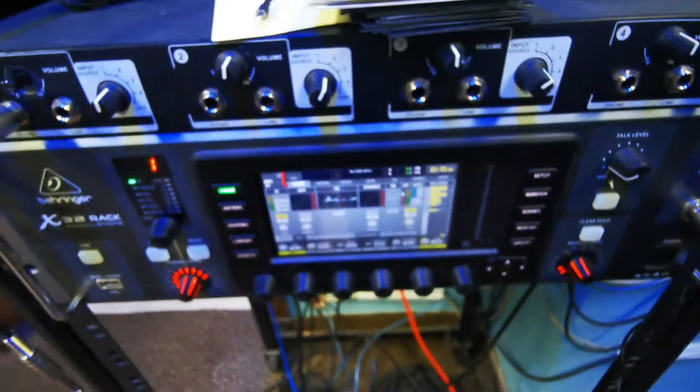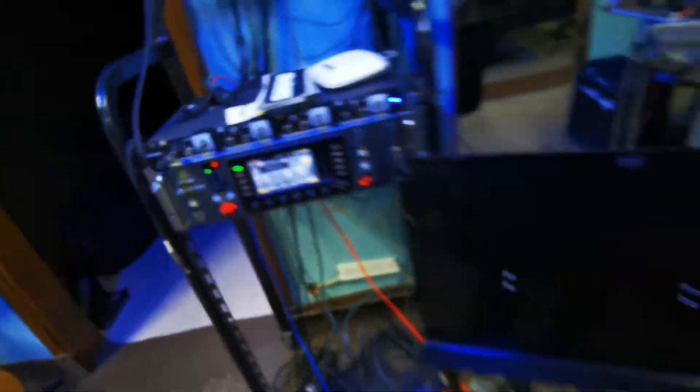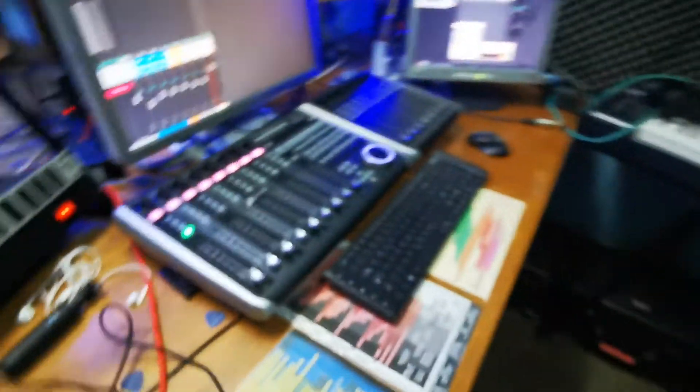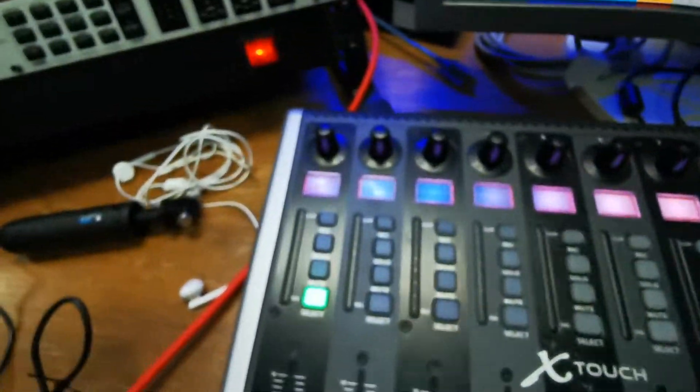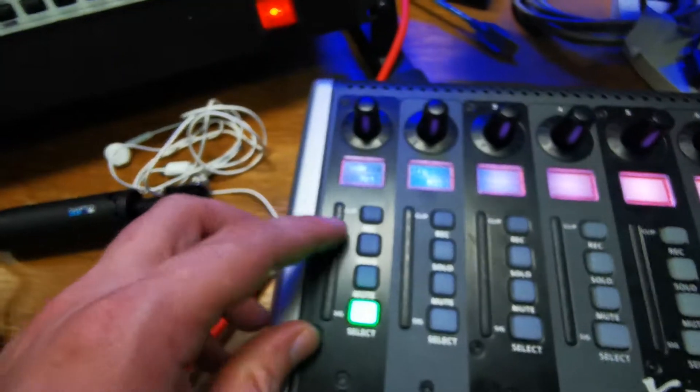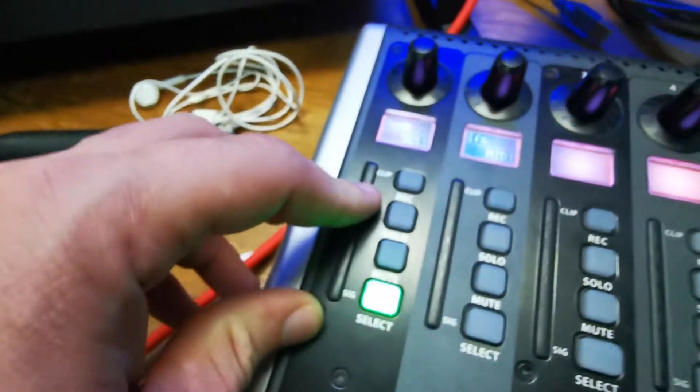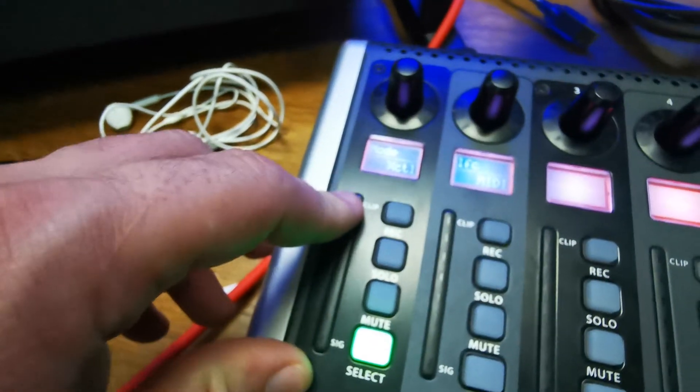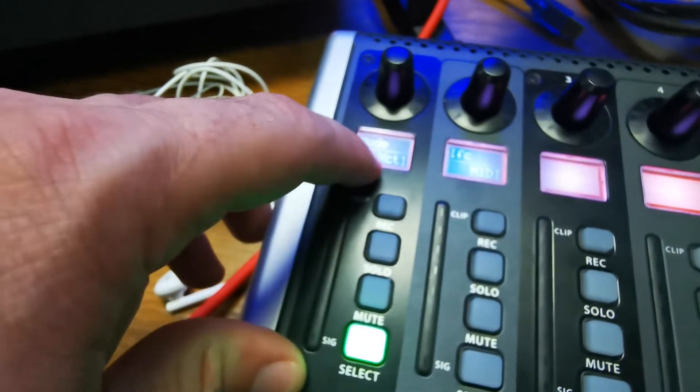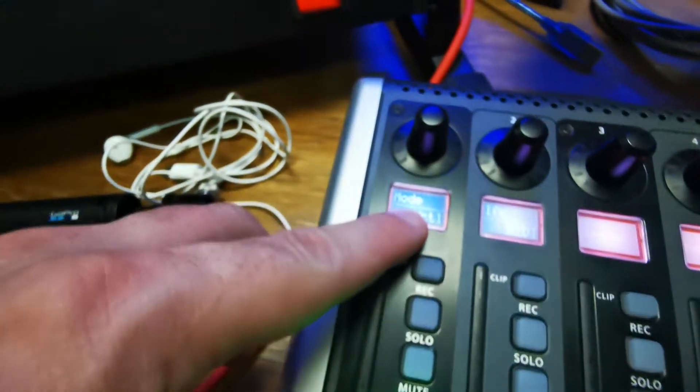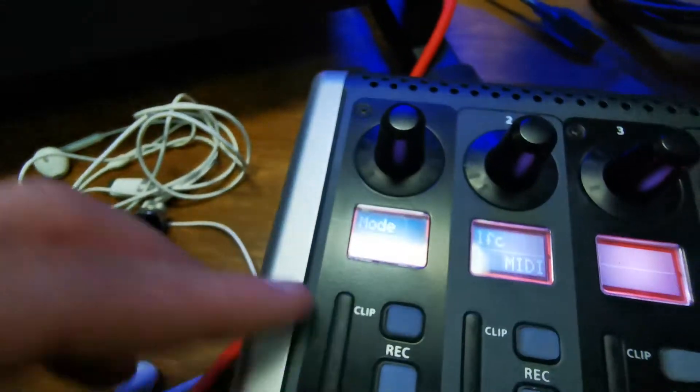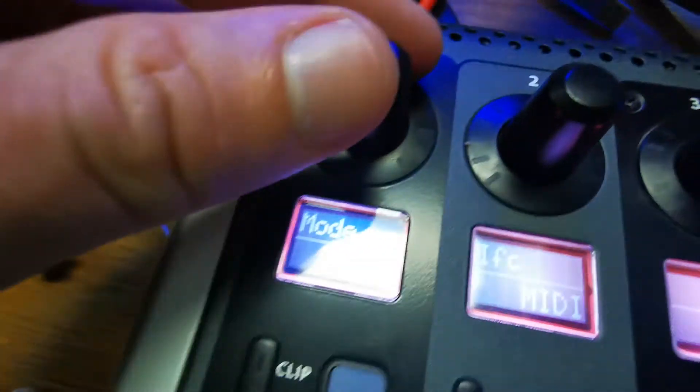Let me show you. I use Behringer X32. As you can see, this guy has no faders, so I can control it with X Touch. If I want to do that, I'll just set it to X Control mode.